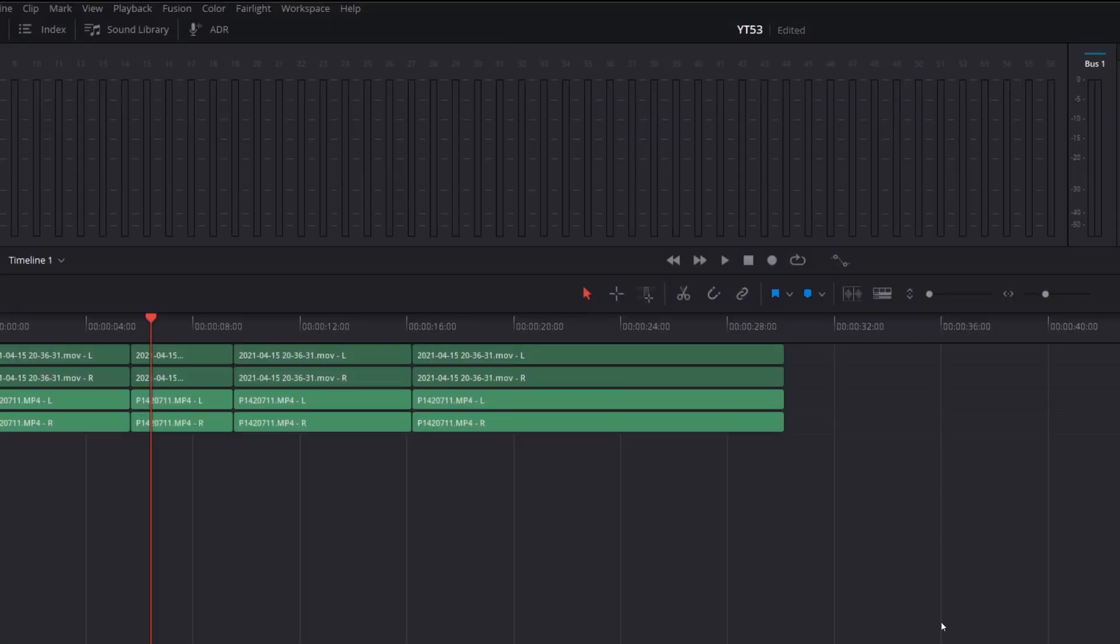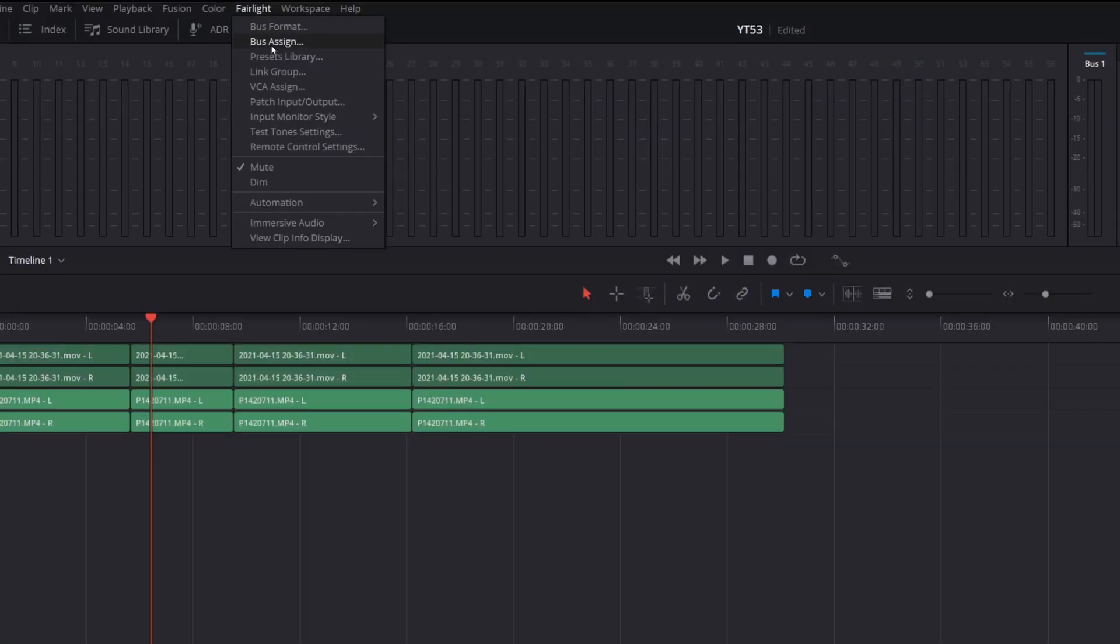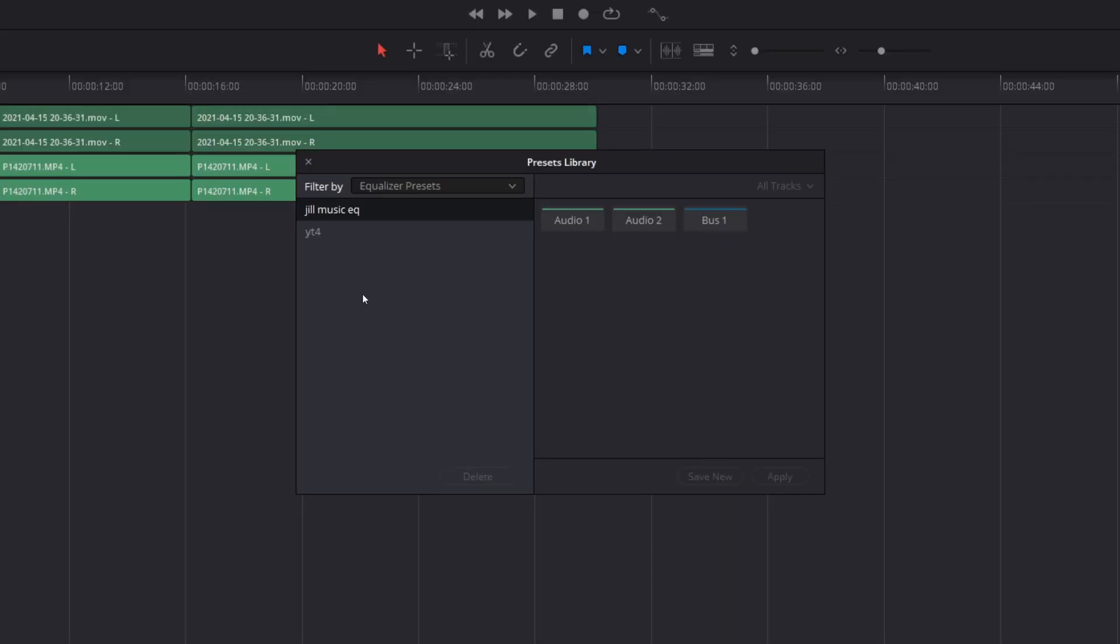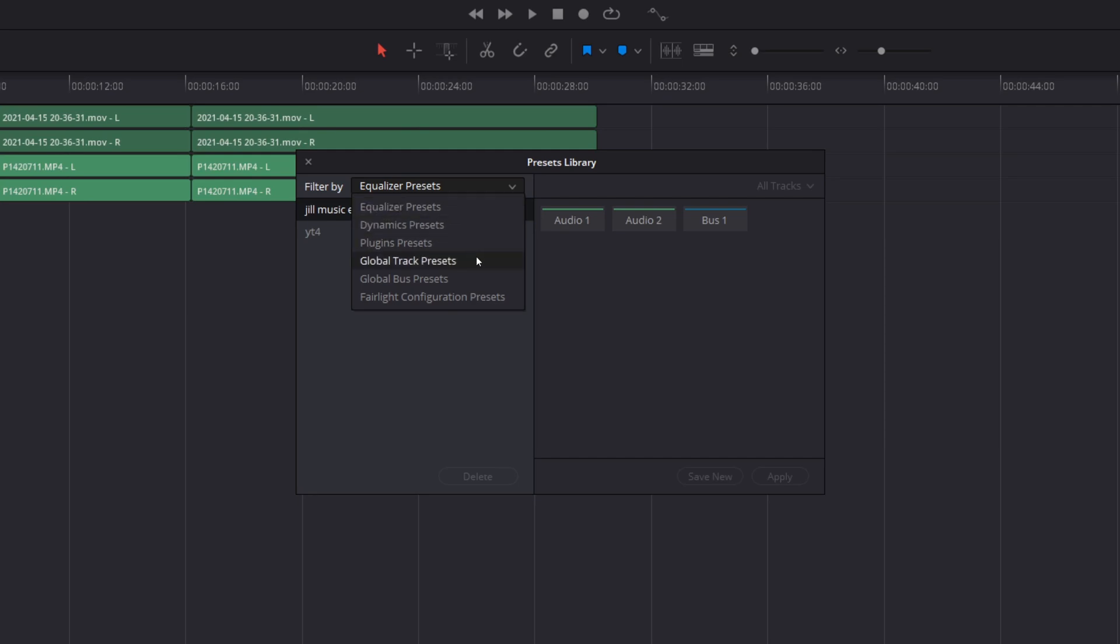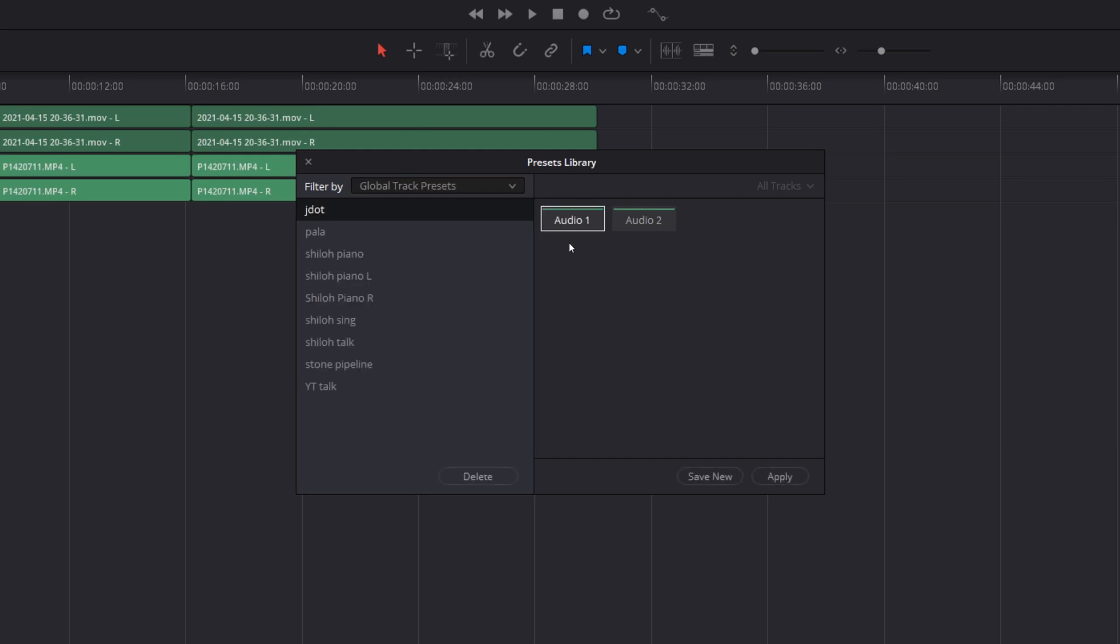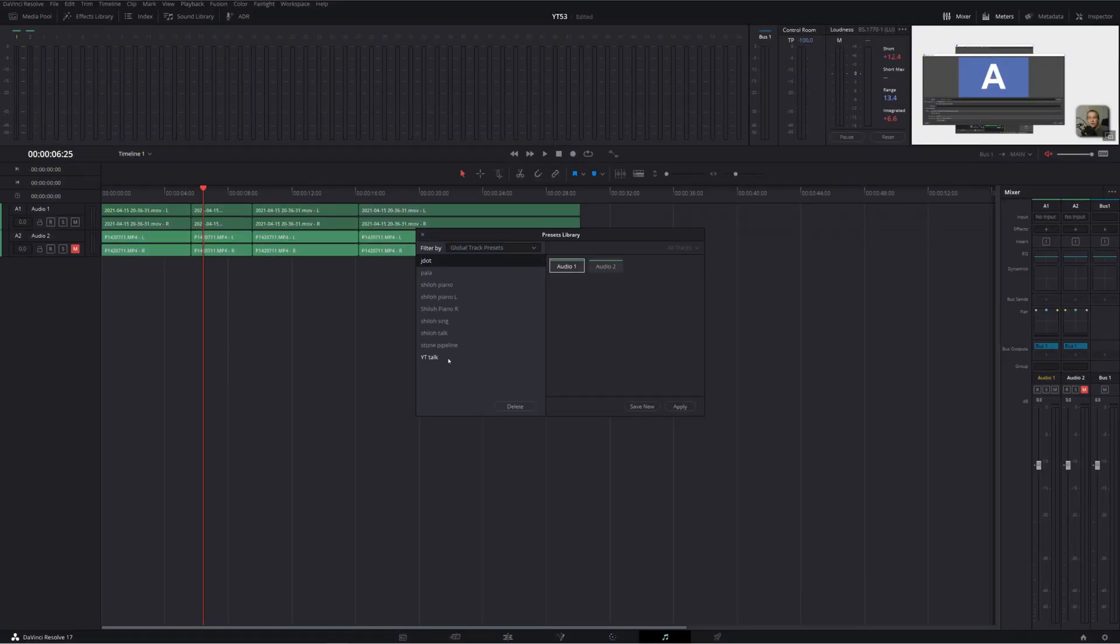Check this out. I'm going to come up to Fairlight Presets Library, and here you have a few different options. What's most important is this filter by drop-down menu. Here you have presets for specific parts of this mixer, but what I'm interested in the most is global track presets. If I click that and select this first audio track, you'll see I have some settings I have saved here. But at the bottom I have YT Talk. This is the preset I use for my YouTube videos. If I select that and select the track I want to apply it to and then click apply, you'll see that that drops in an EQ and custom dynamic settings.